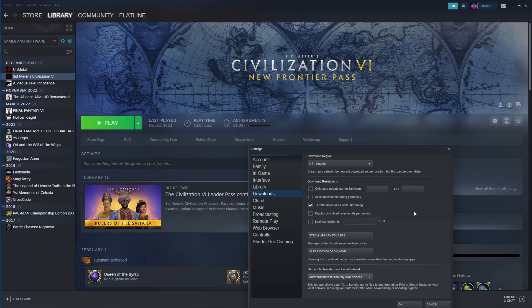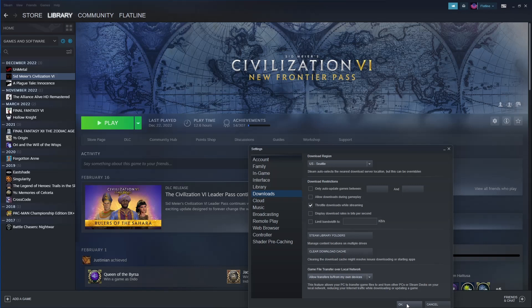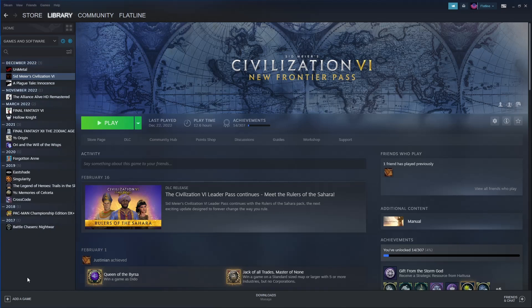Once you have allowed transfers to and from my own devices enabled, you can click okay. Then you'll look at whatever games you have installed.